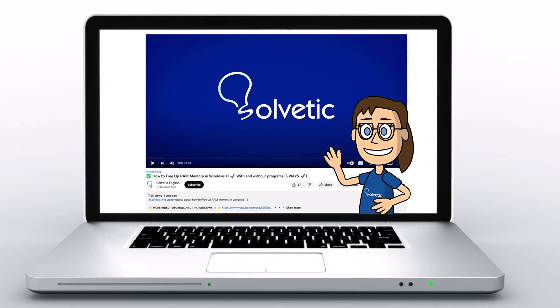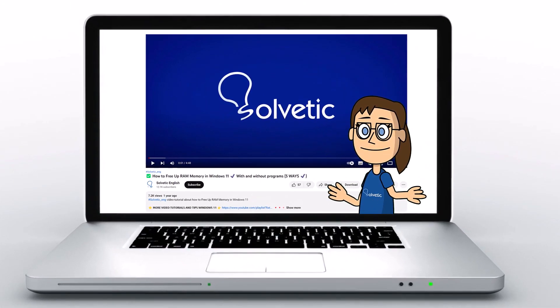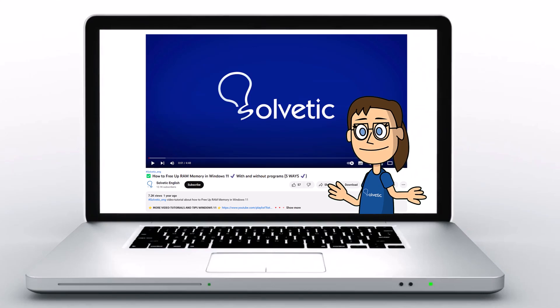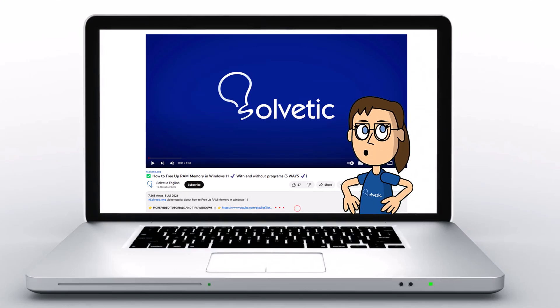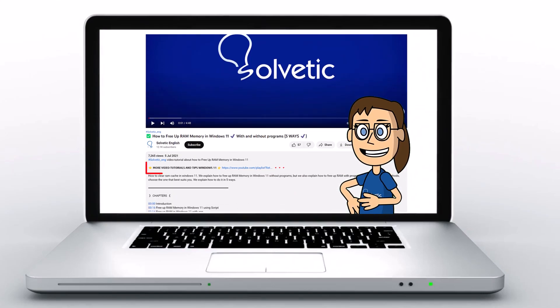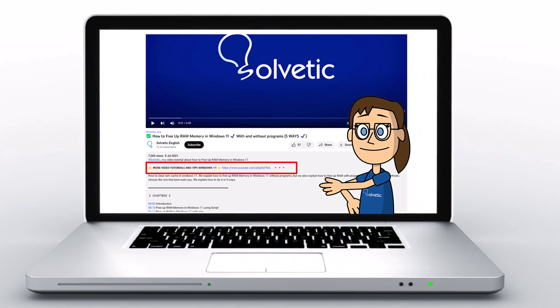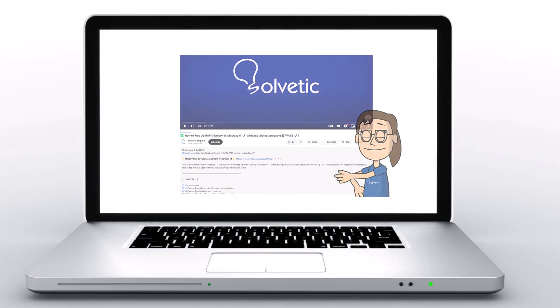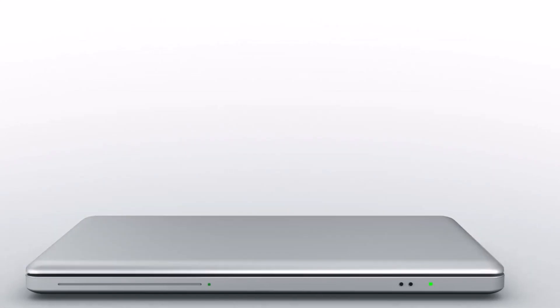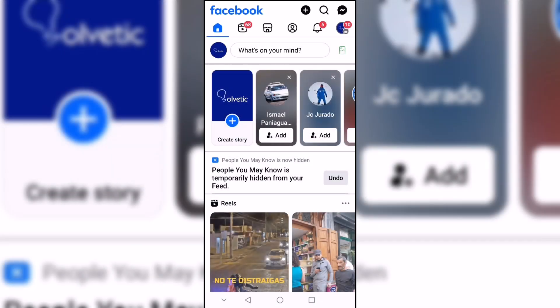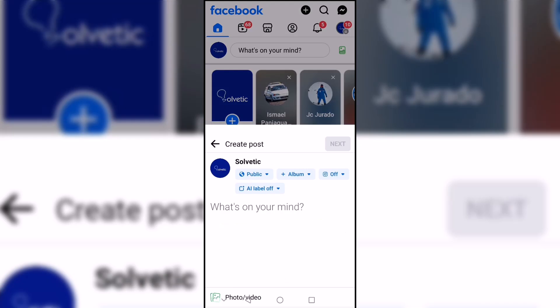Welcome to Solvetic, your channel to always learn technology easily. Below in the description you will find useful links we used in this video. Today at Solvetic we show you how to view a draft on Facebook.